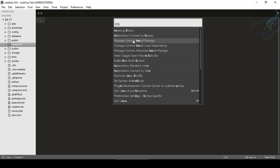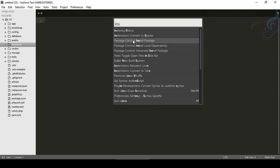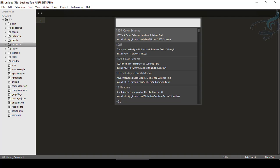So it will open the Package Control Install Package. So this third one, I will either click or press Enter. So you can see now it says loading repositories. That means it's loading the list of the packages we have on Sublime.